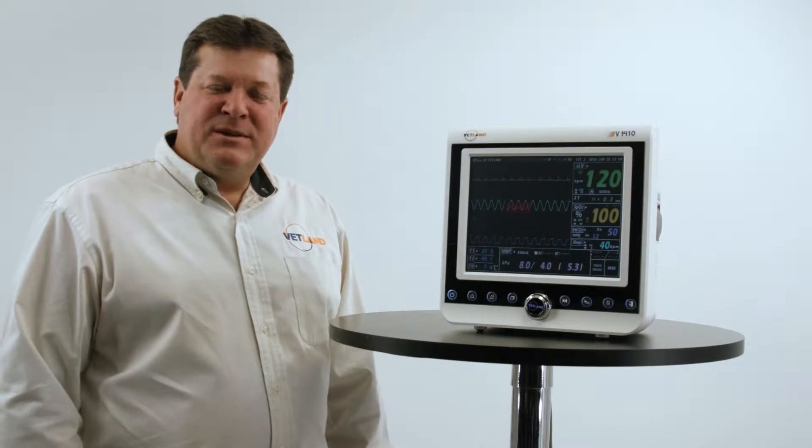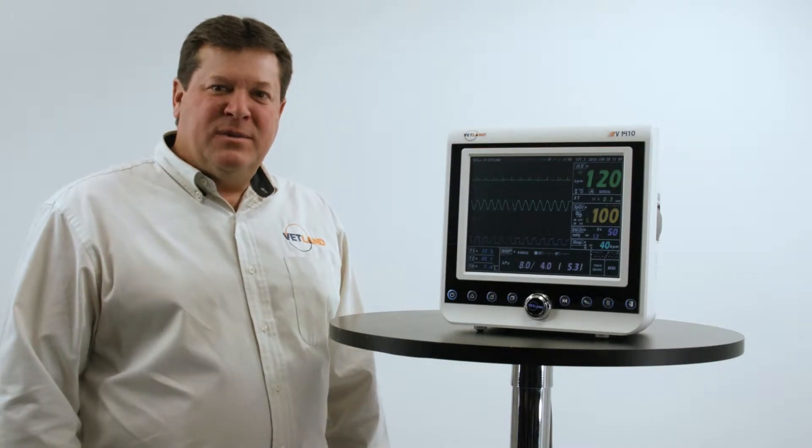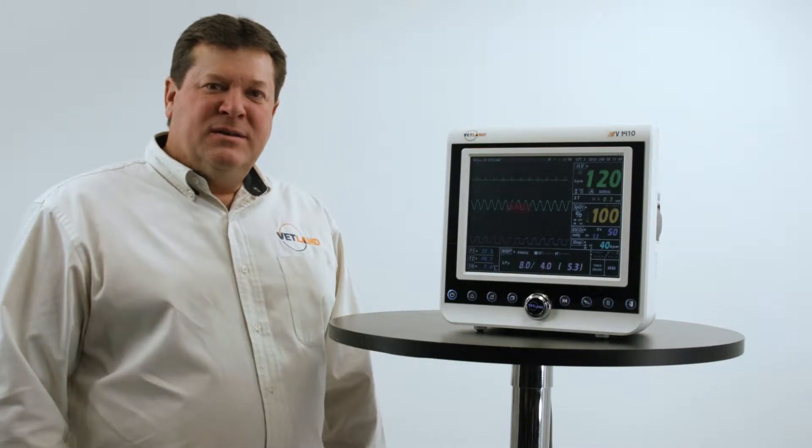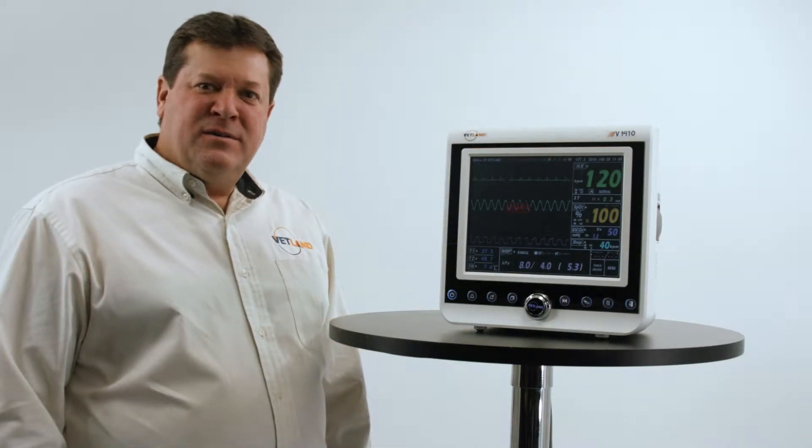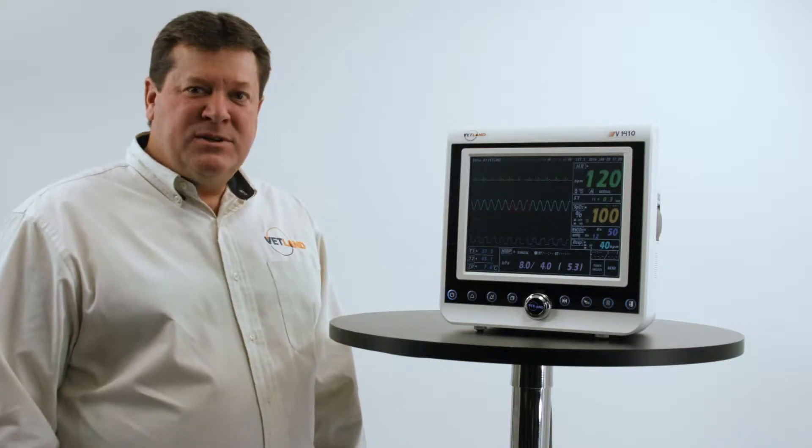Hi, I'm Brad Rump, president and owner of Etlin Medical. In this video, we're going to discuss our line of patient monitors.